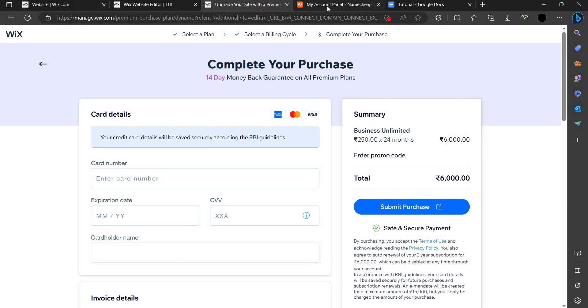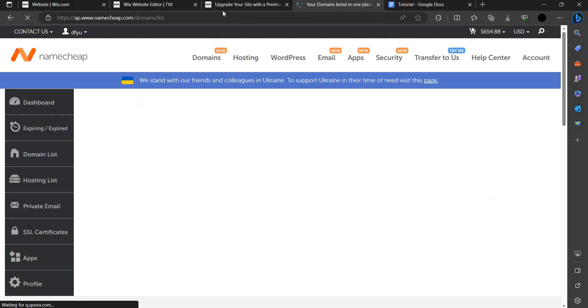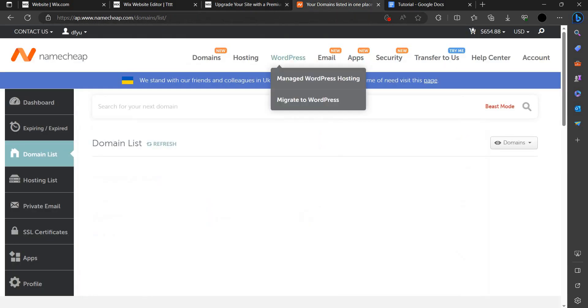You have to just purchase this plan. Then you have to go to domain list and when you purchase, they will give you a DNS and all the things. Then you have to fill up here.